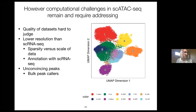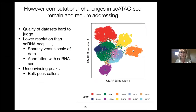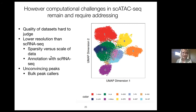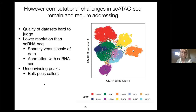While I'm largely very happy with ARCHR, there are computational challenges that remain to be addressed. It's quite hard to judge the quality of a dataset from quality control measures alone. It almost always seems to have lower resolution than single cell RNA-seq data, possibly because of its sparsity. We typically do annotation with single cell RNA-seq data at this point, which results in pretty unconvincing peaks. This could also be because we're still using bulk peak callers. So there's still a lot to be done here.